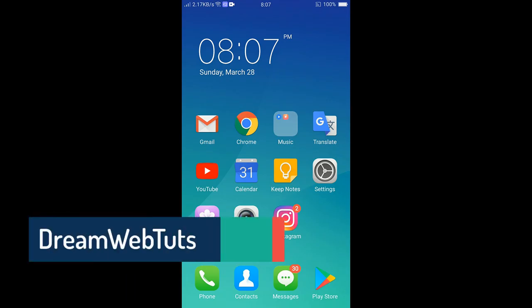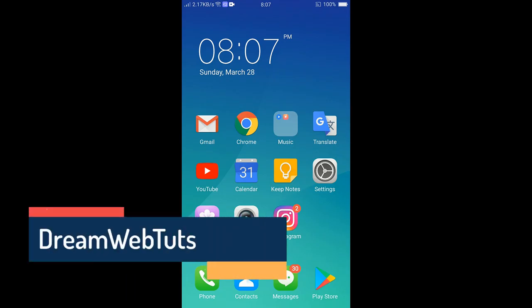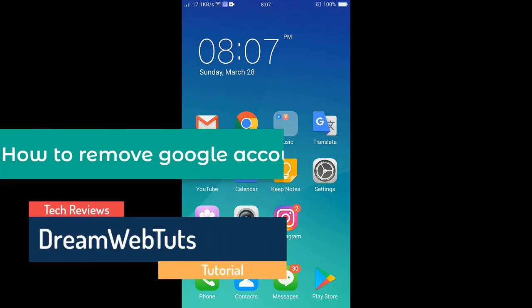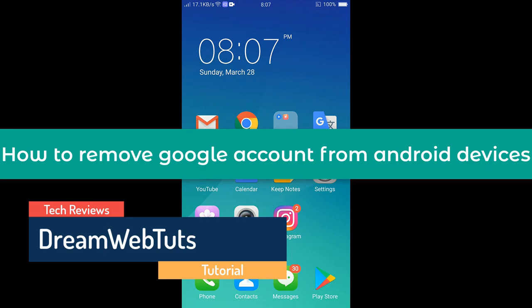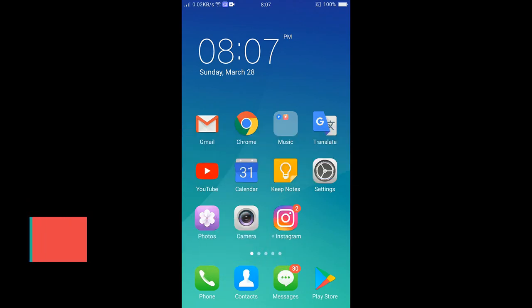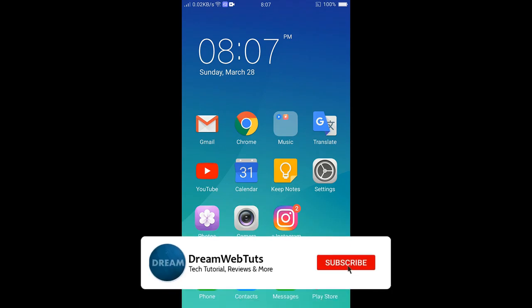Hi there, welcome to Dream WebTuts YouTube channel. In today's video I will show you how to remove a Google account from your Android devices like phone and tablet. Before you get started, don't forget to subscribe to our YouTube channel.